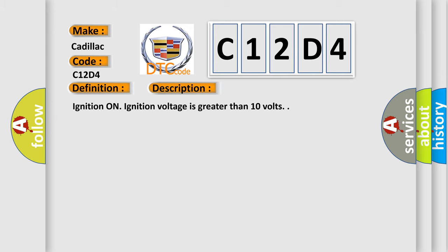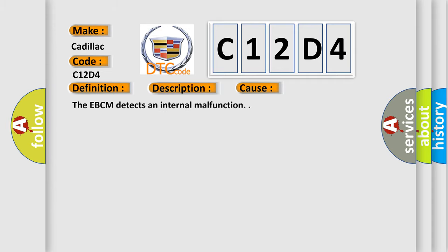Ignition on, ignition voltage is greater than 10 volts. This diagnostic error occurs most often in these cases: The EBCM detects an internal malfunction.